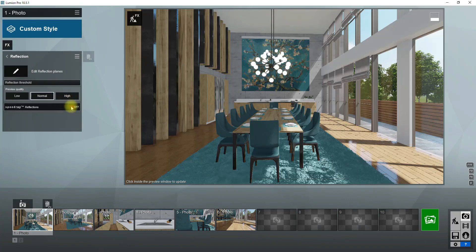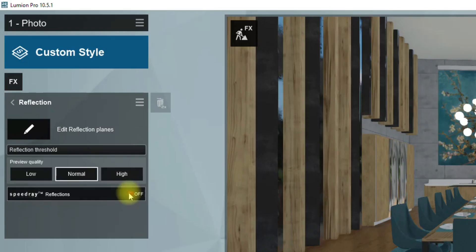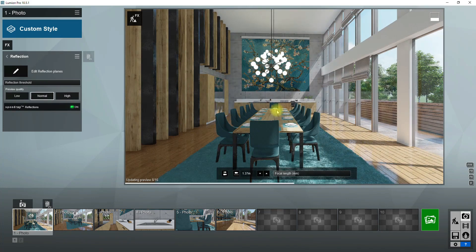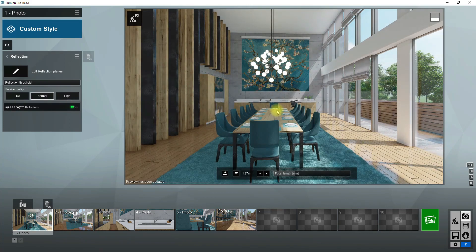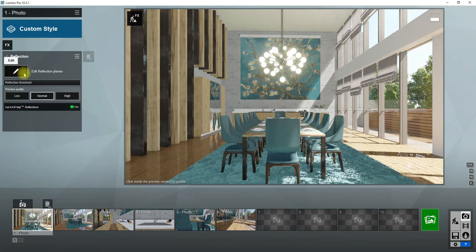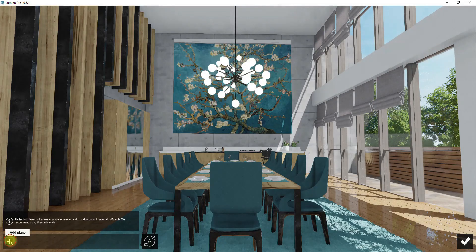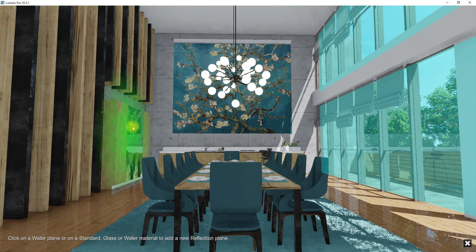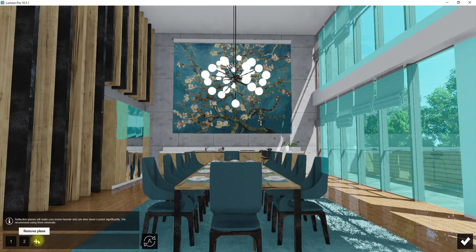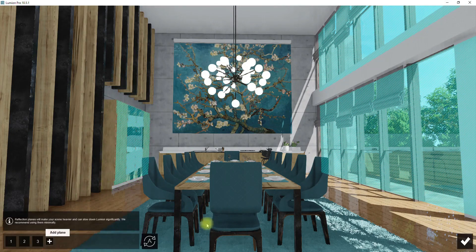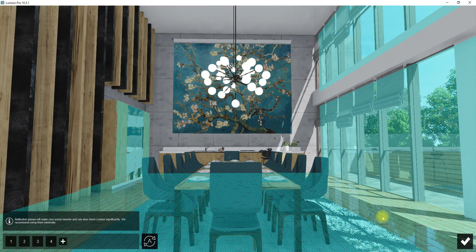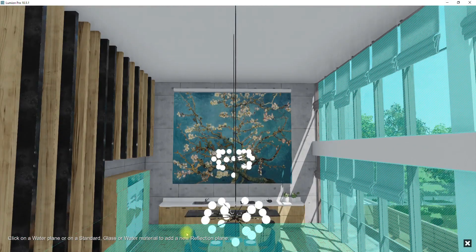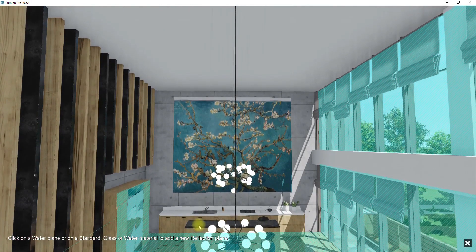Now add the reflection effect. It's very important to turn on the speed ray option. Speed ray creates more realistic reflections in your render. Next, click on edit reflection planes button and choose surfaces that need accurate reflections. Here in this project, I choose glasses, floor, and cabinets.